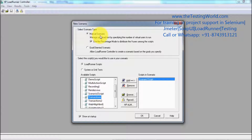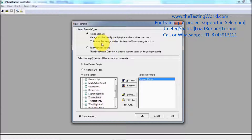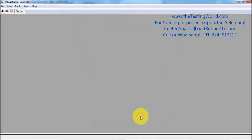That's the first session in which we want to create a manual scenario and go for the virtual user group mode. We have two different modes: virtual user group mode and percentage mode. By default, first we are going for the virtual user group mode; in a later session we are going to cover percentage mode. Click on OK, so it's going to start my scenario.